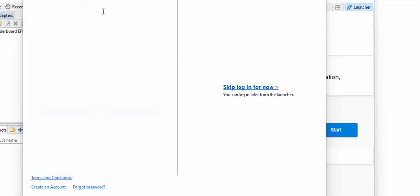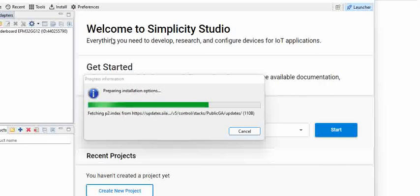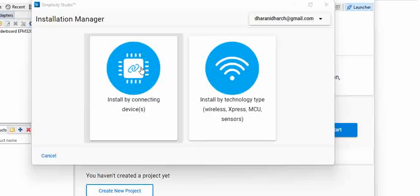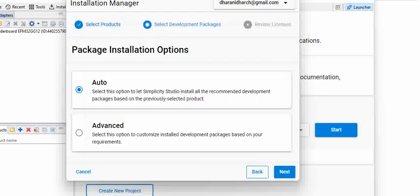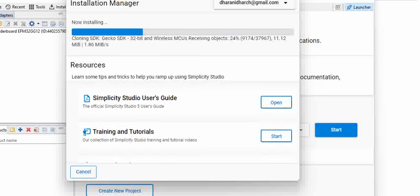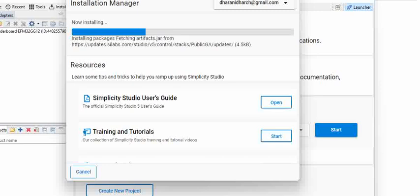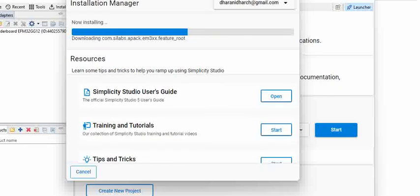We restarted Simplicity Studio. Every time when you try to restart Simplicity Studio, it asks for login unless you selected remember me. Once you log in, it prepares the installation options and checks if any previous installation is not done properly. We have selected auto, so it just started installing the pending ones. We will see the pending installation completion and try to see the IDE on what appears post the successful installation.